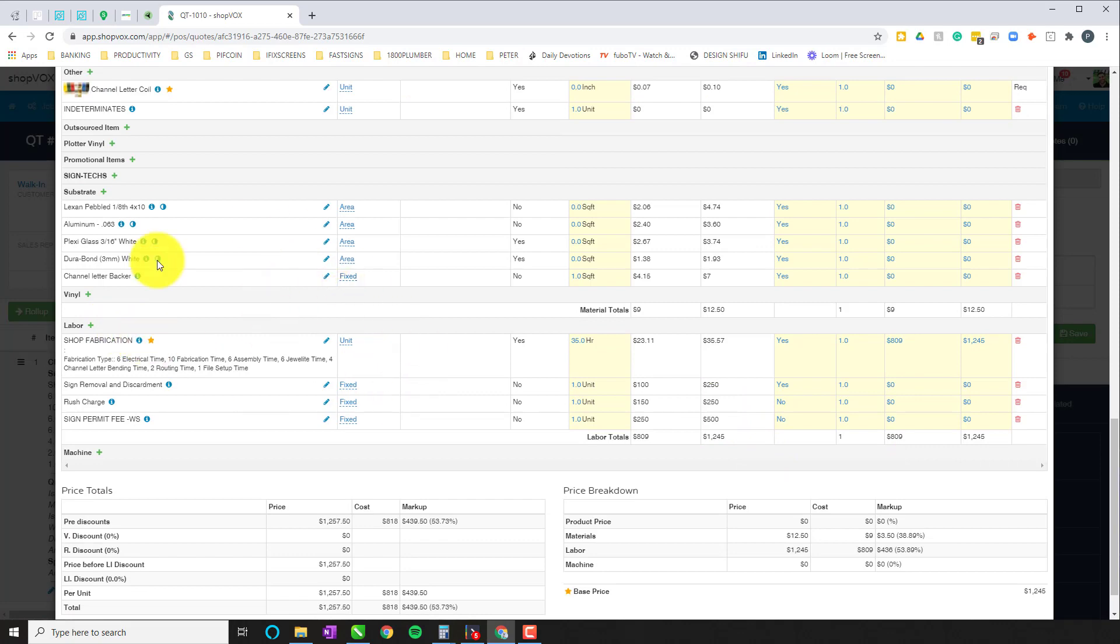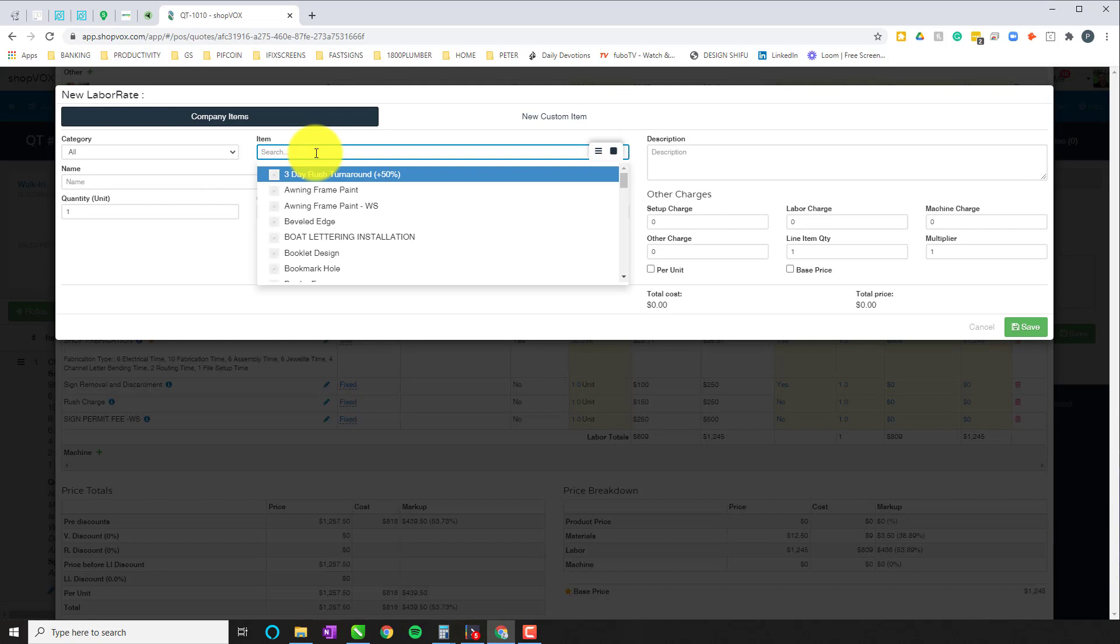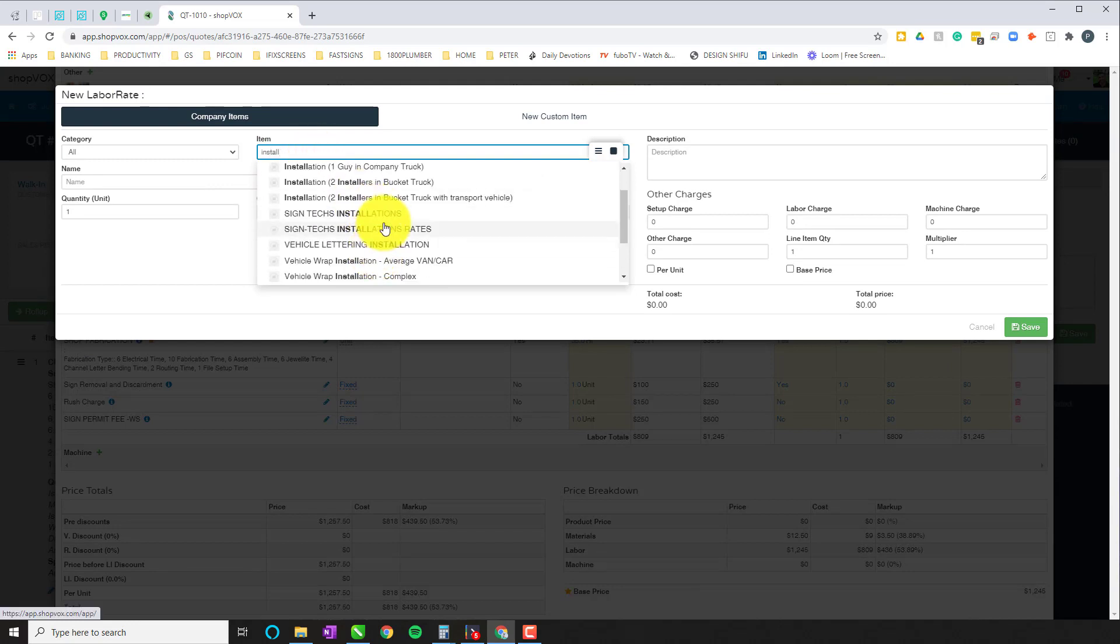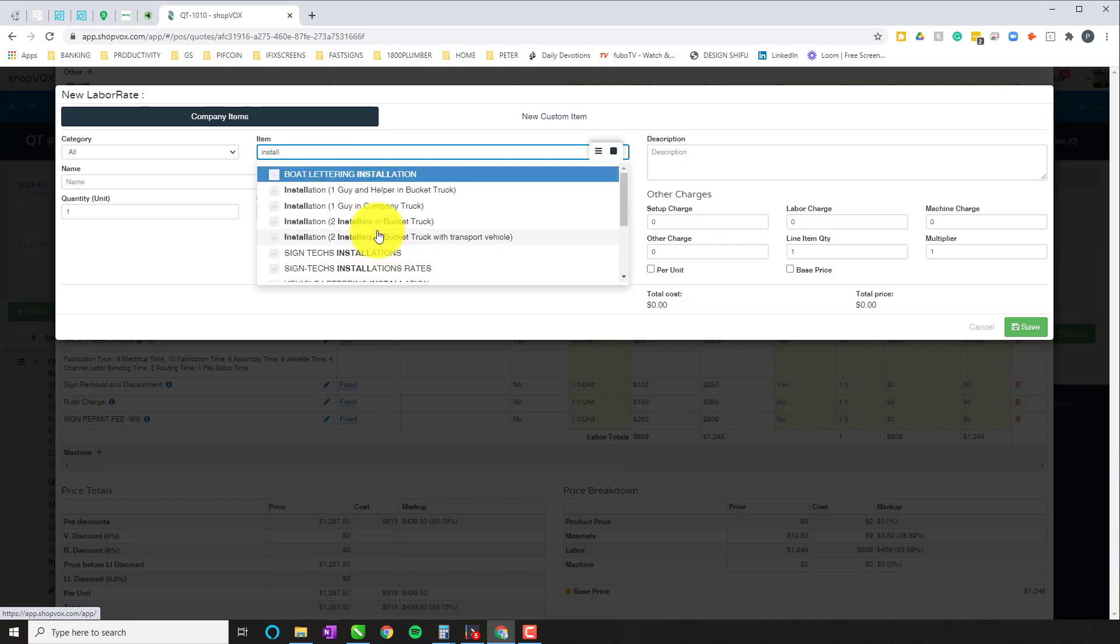While we're here in this page, let's also take a look at adding an installation factor here. So that's another part of this that we're going to talk about. We're going to talk about installation.